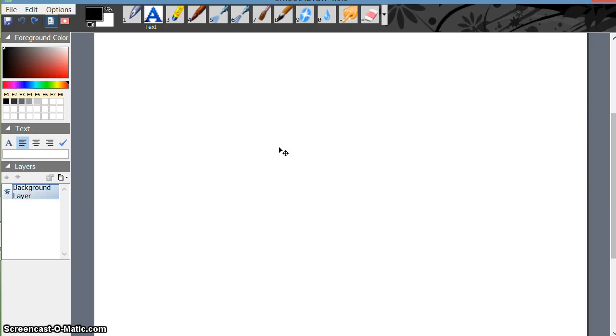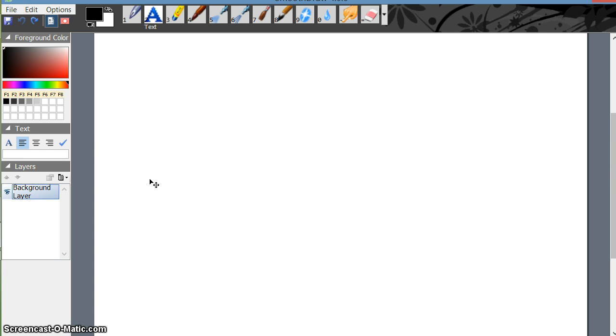Hello, welcome back. We are going to see how to add a layer in Smooth Draw. Just go here and click here. Now this is the only background layer I'm having with the original template.